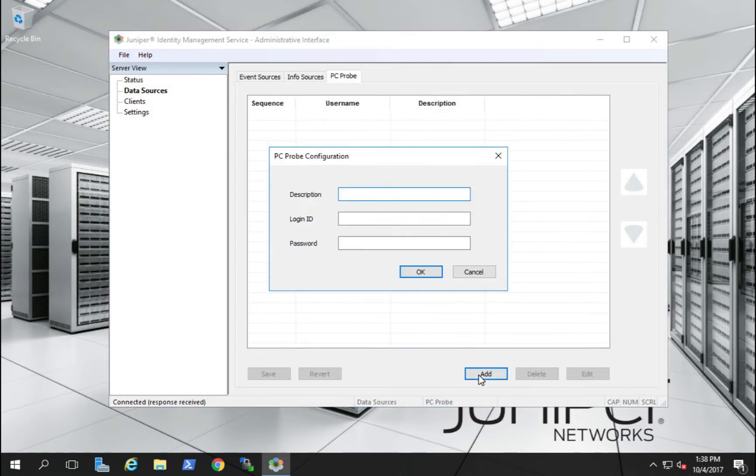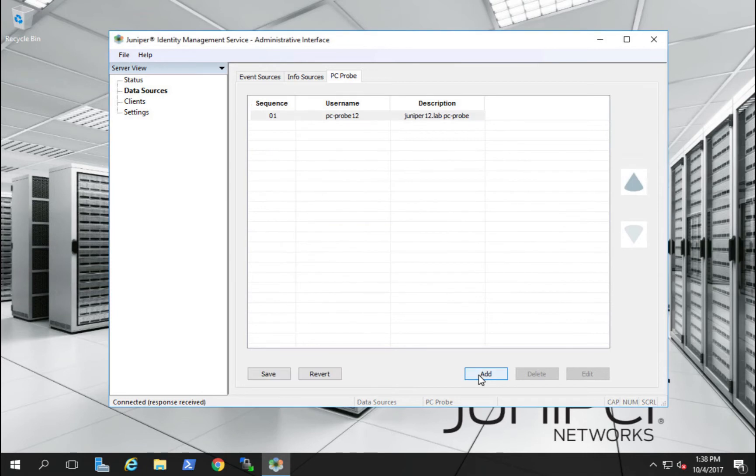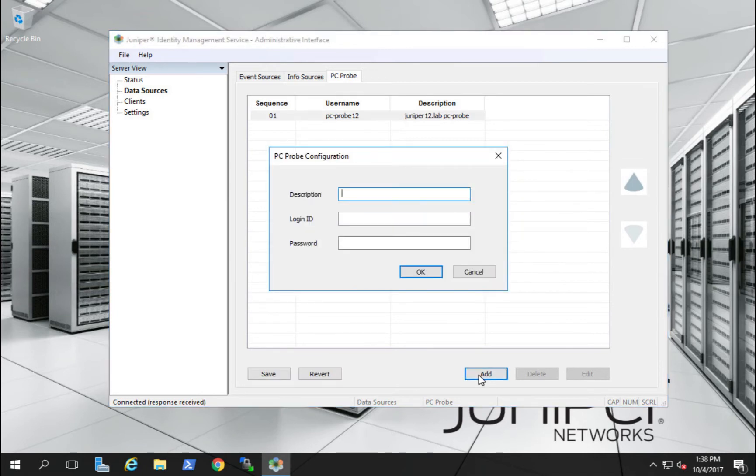Next, we'll configure a PC probe for each of our domains. A PC probe provides JIMS the ability to probe a client machine that has reached its session timeout and may or may not have been logged out.